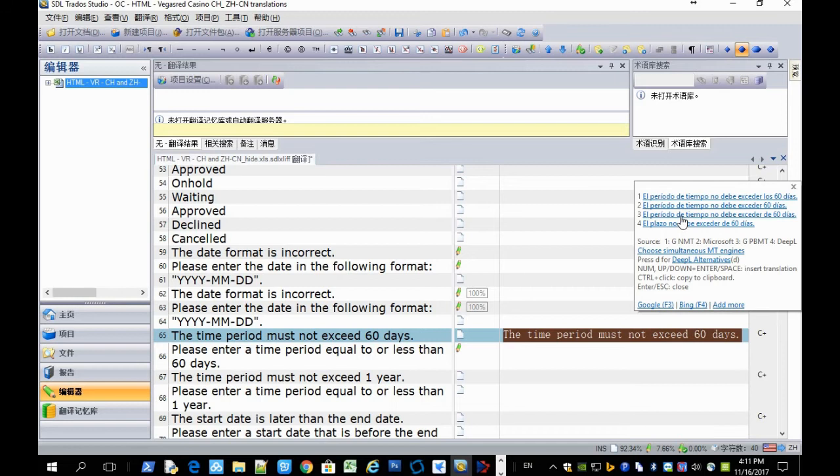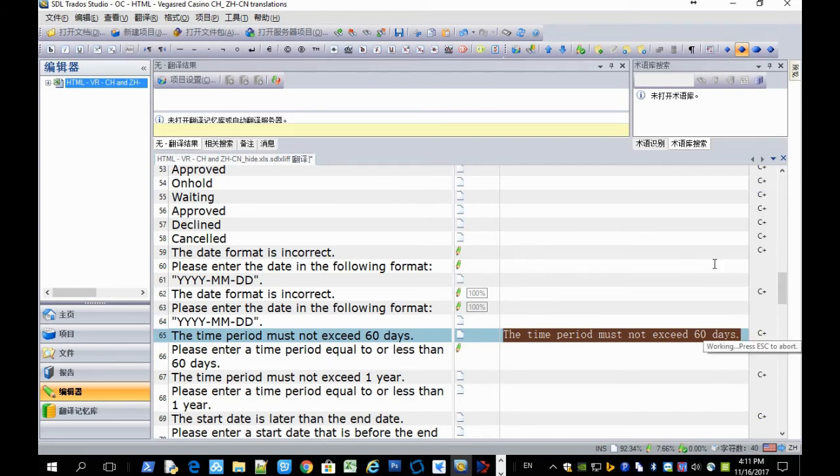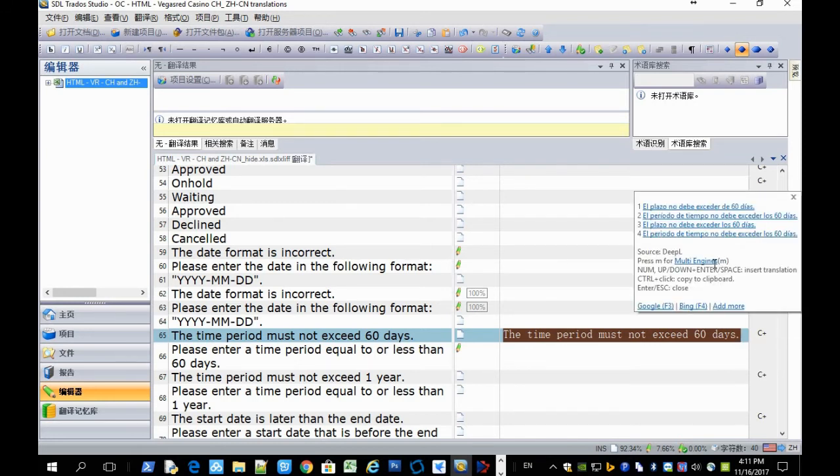The third is Google FreeSpace, and the fourth is DeepL. And you can also press D here to get alternative translations from DeepL alone. So DeepL has that unique feature that can provide you different translations for one single sentence.